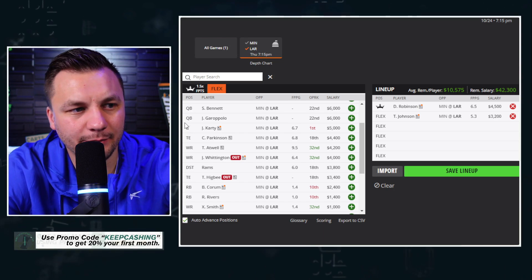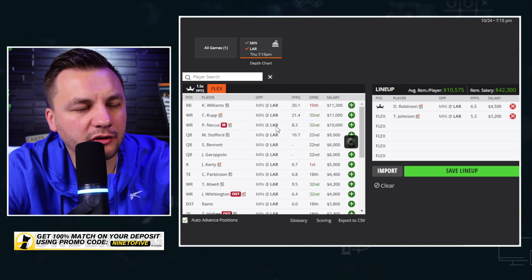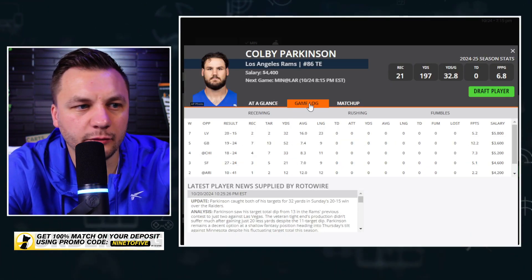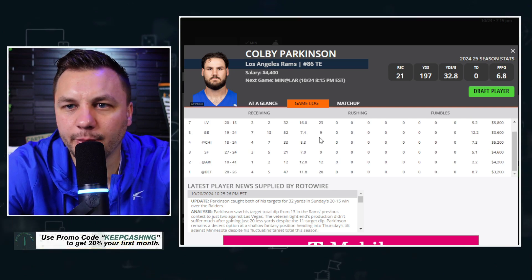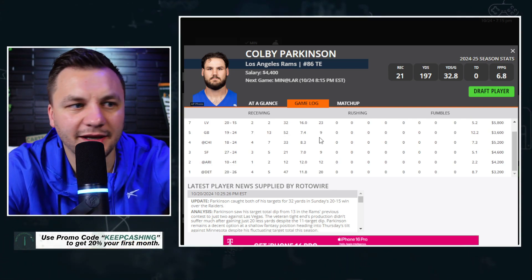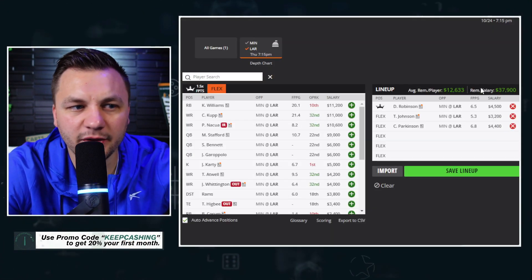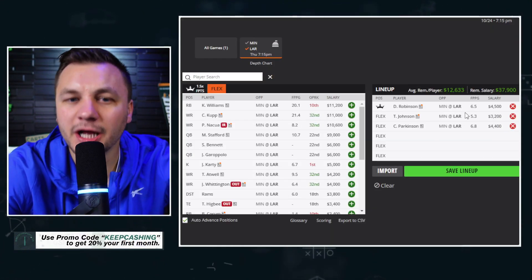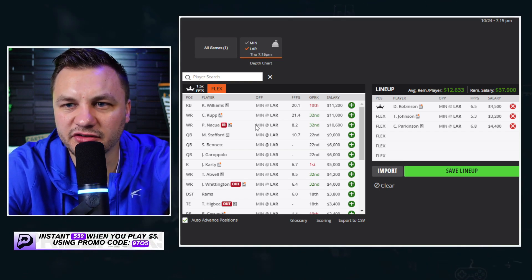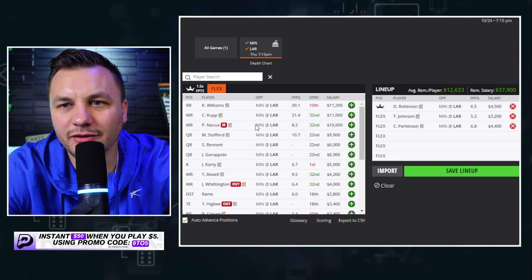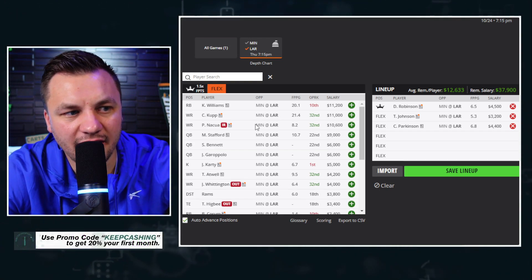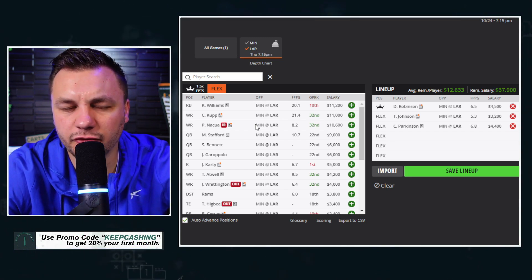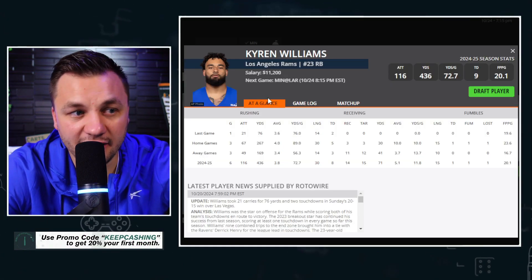From there Colby Parkinson is a little bit too low priced as well. I know he's been a little bit hit or miss in terms of his production but again given the pricing that we have on the slate he is someone we can certainly get to. And that's kind of the annoying part about this slate is that we're going to be getting to a lot of LA Rams just given the fact that all their players are a little bit too cheap.